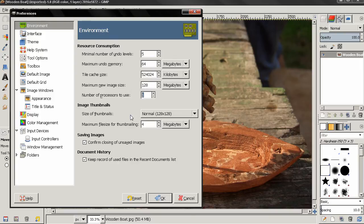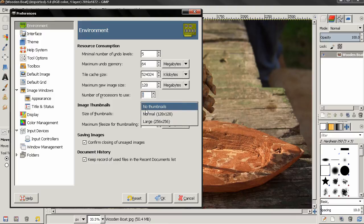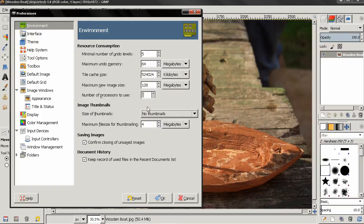Depending on your system — for example, on Windows — thumbnails are saved in Documents and Settings in a folder called Thumbnails. There you can find all the saved thumbnails if you want to delete them. Don't worry though, they don't take a lot of memory — you can have thousands of thumbnails and the folder won't take much space. But if you don't want GIMP to create thumbnails, you can change this option to No Thumbnails.